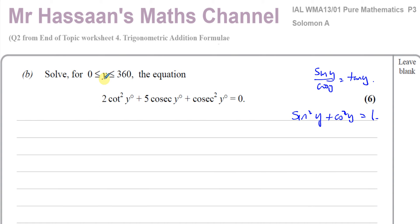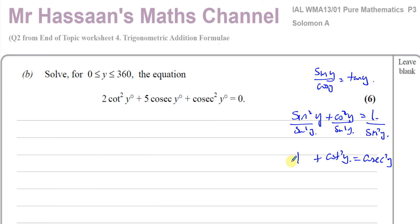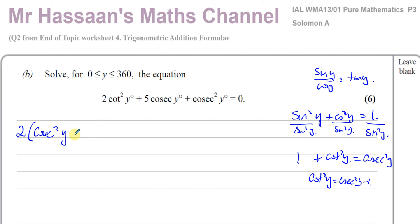I want to convert cot²y. Cosecant is the reciprocal of sine — for cosecant the key letter is 's' for sine, for cotangent it's 't' for tangent, for secant it's 'c' for cosine. Dividing sin²y + cos²y = 1 through by sin²y gives: cosec²y = 1 + cot²y, so cot²y = cosec²y − 1. I can replace the cot²y in the equation with cosec²y − 1.